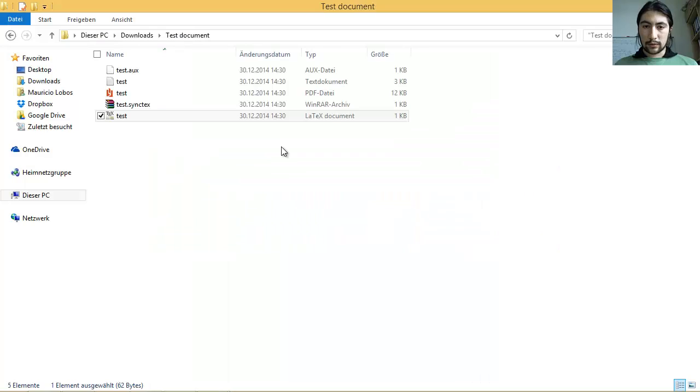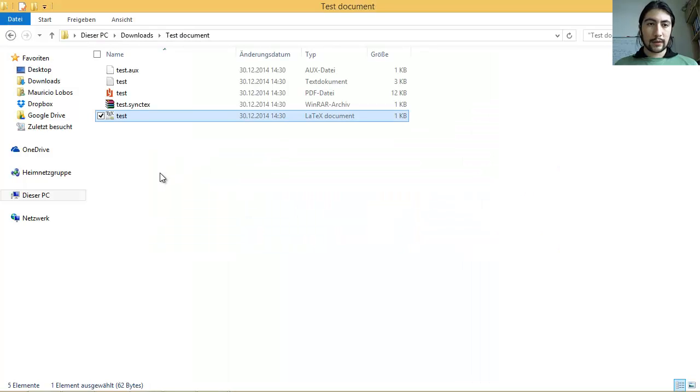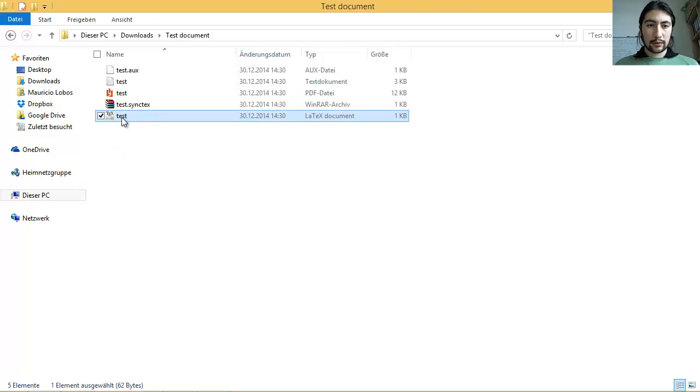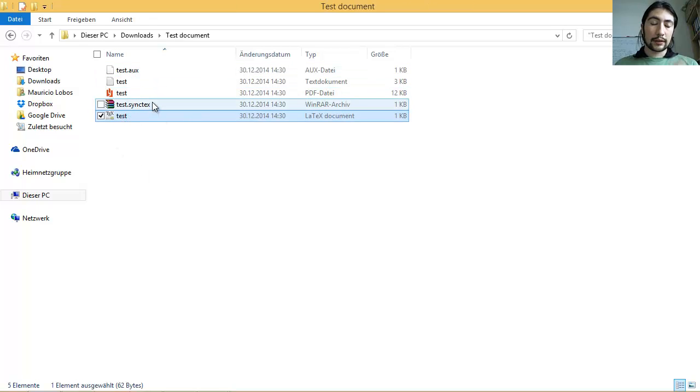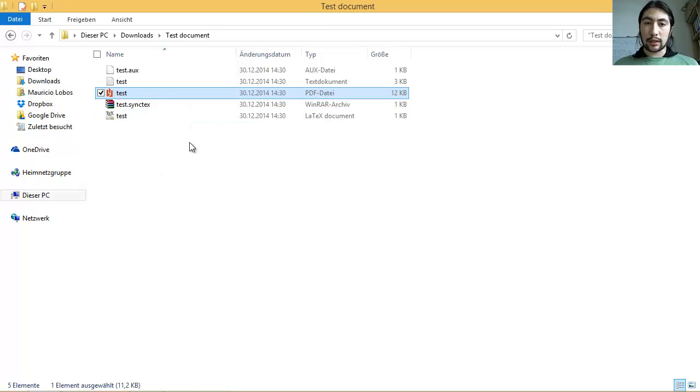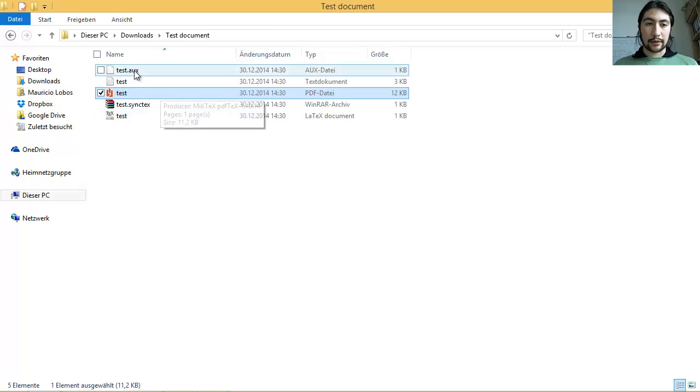And going to the work folder, here you see our latex document, where the code is. Those are all our files that are needed, or are created while compiling. And this is our PDF, which was created.